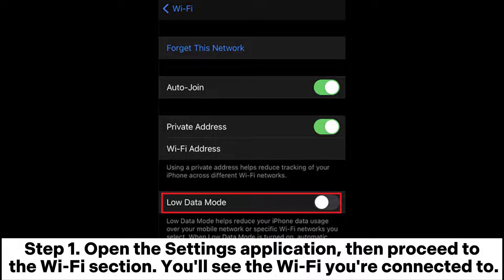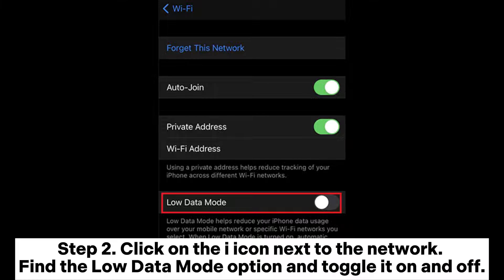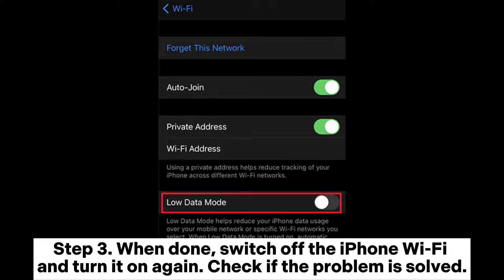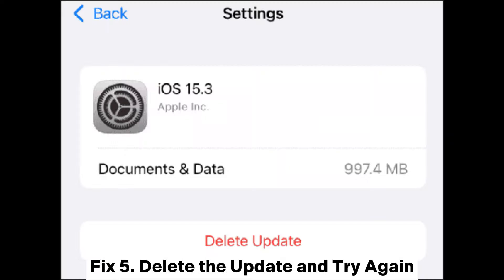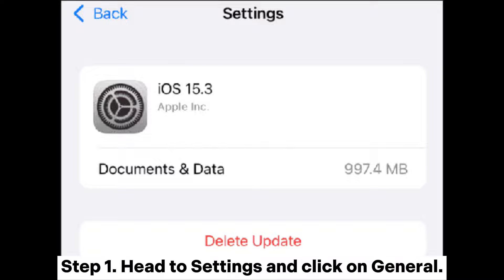Fix four: switch off the Low Data Mode. Step one, open the Settings application, then proceed to the WiFi section — you'll see the WiFi you're connected to. Step two, click on the icon next to the network, find the Low Data Mode option and toggle it on and off. Step three, when done, switch off the iPhone WiFi and turn it on again, and check if the problem is solved.